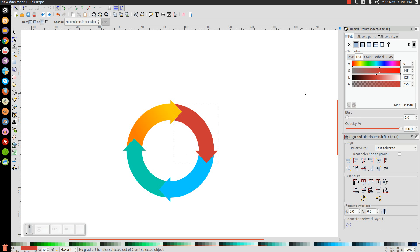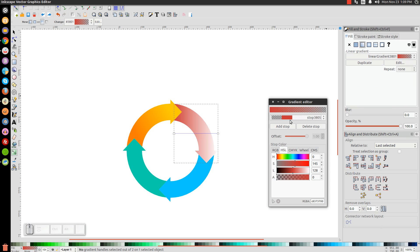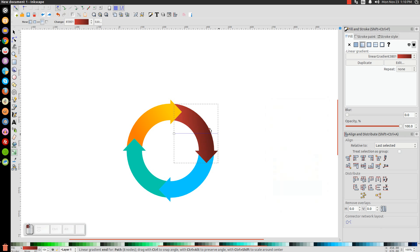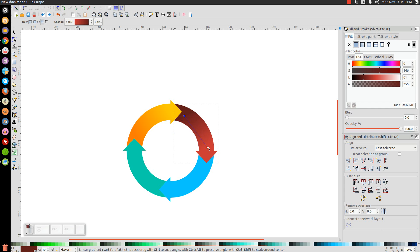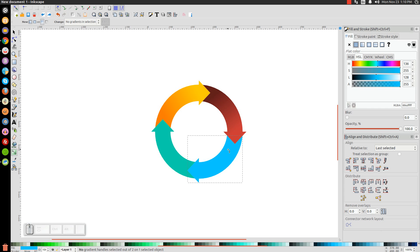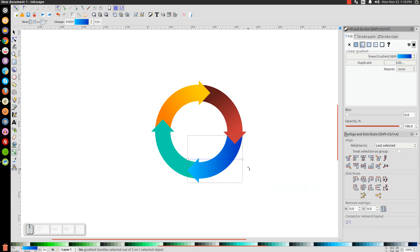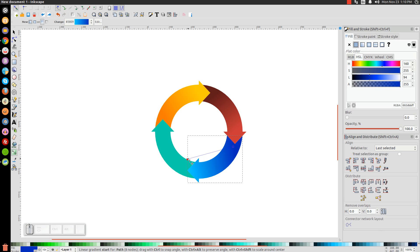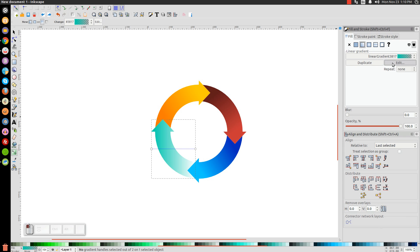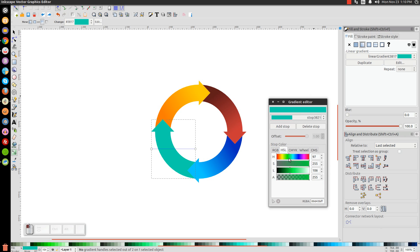Do the same for the red segment: give it a gradient, edit it, go to the drop-down, bring the stop up, make it darker, close that out, and put the darker shade towards the back of the arrow and the lighter shade towards the head. Repeat for the blue segment, giving it a slightly different shade of blue, then arrange darker at the back and lighter at the front. Finally do the same for the green segment with a slightly different shade of green.